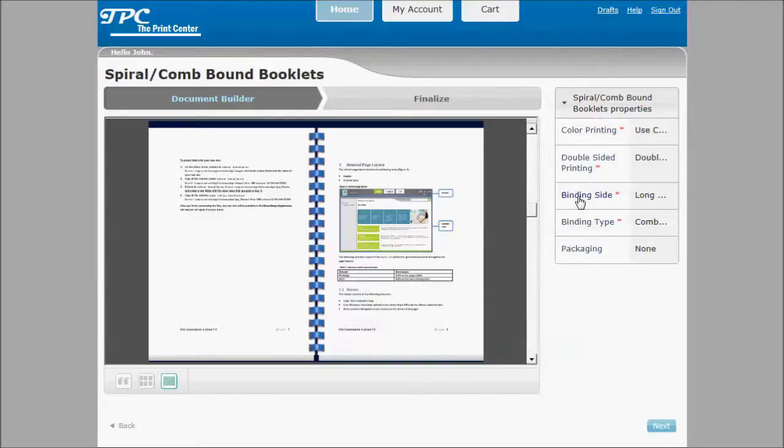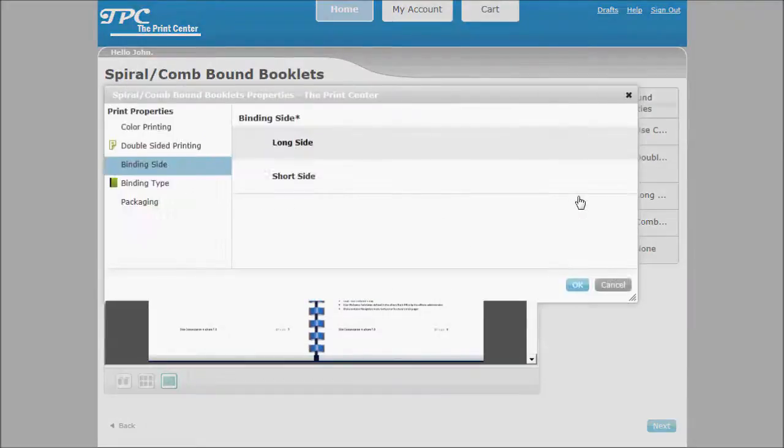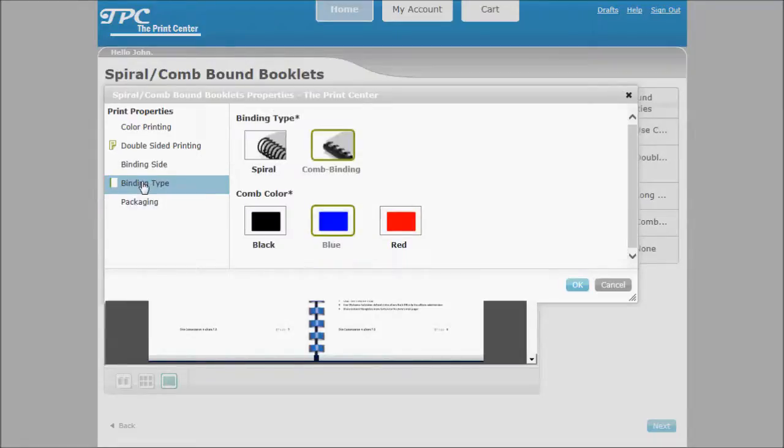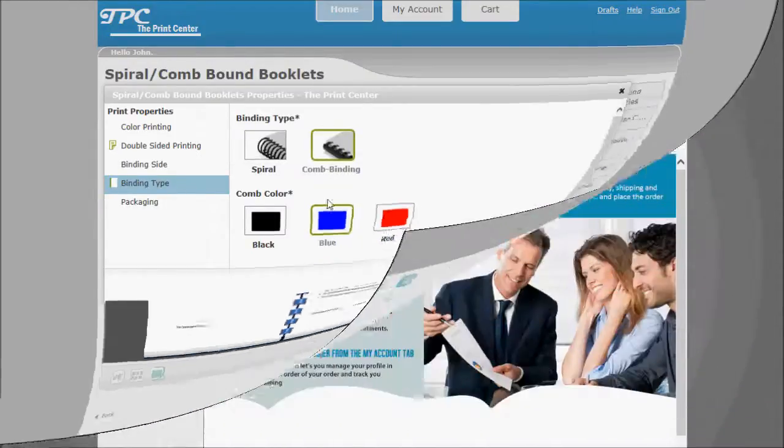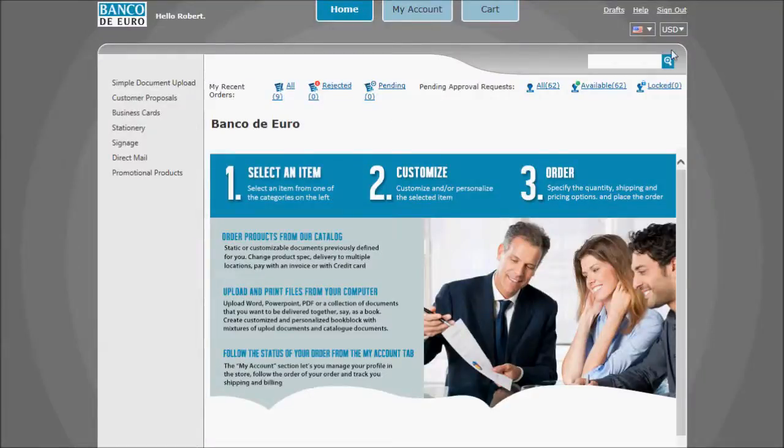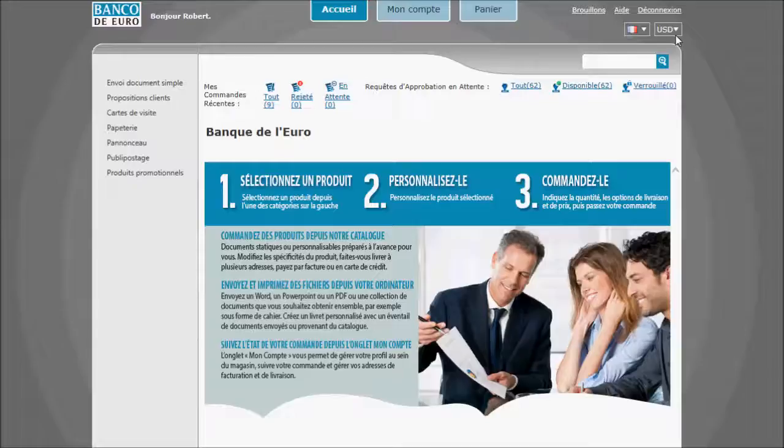And our print options are offered in an intuitive, customer-friendly format. Storeflow's responsive design technology detects browser defaults and can auto-switch the language and the currency being displayed.